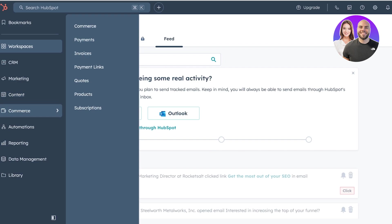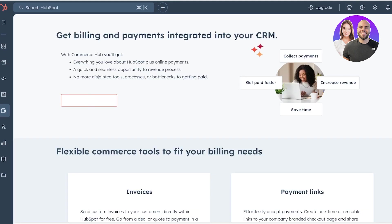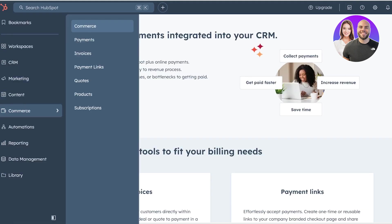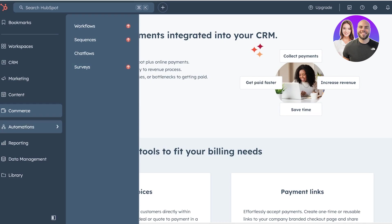You also have some commerce integrations available for free, such as a basic commerce manager, image generator, invoice generator, as well as your code generator, payment links, products, and subscriptions. You can add. Then you have automation, reporting, and your data management.